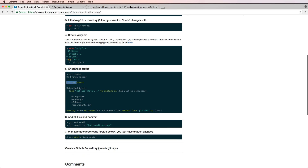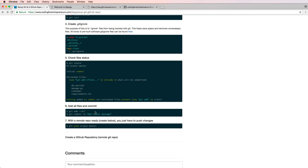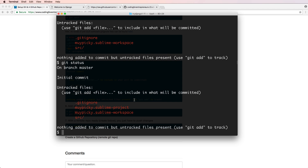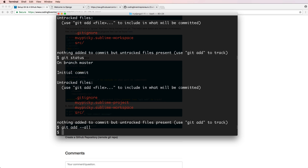We've created the .gitignore and done some git status. Now it's time to actually add files and commit them. Even though it's my first set of changes, I've made changes to some files and now it's time to add them. I do `git add --all` — this adds all the changes. There are more complicated ways to add files, but this is a simple way I use all the time.